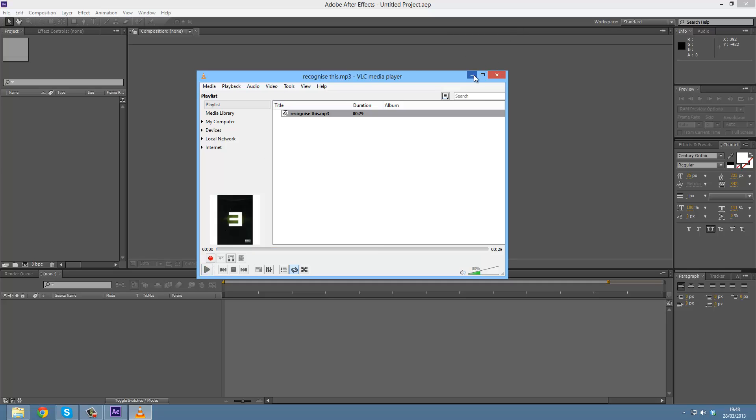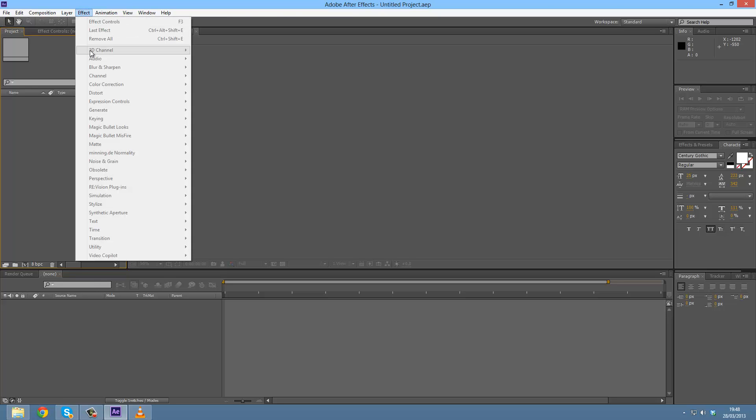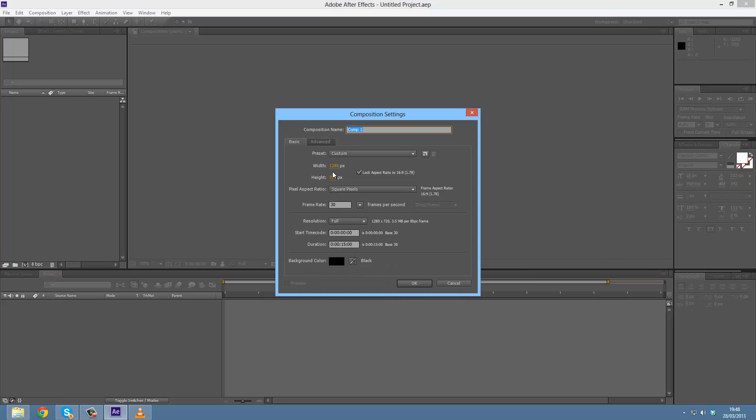All right, so the way we fade in audio in After Effects is by using the audio effects and then we can set keyframes for the levels. So I'm just going to make a new composition, doesn't really matter what settings.